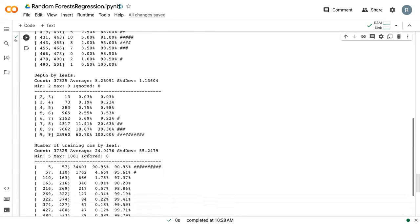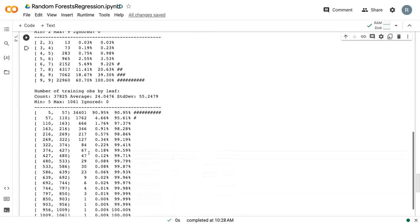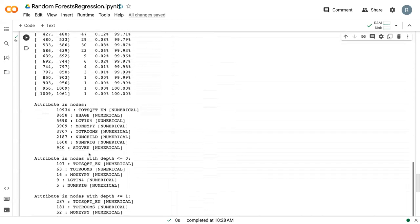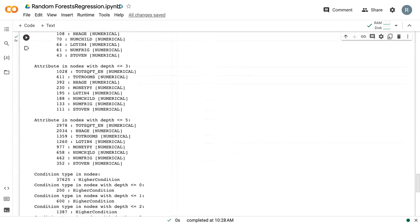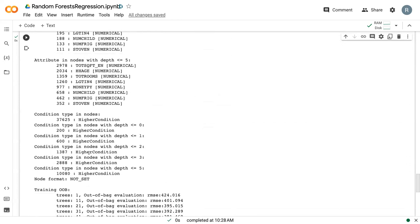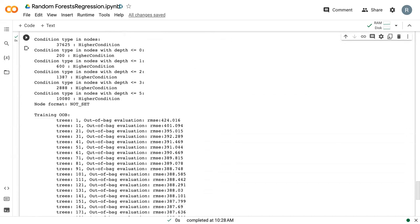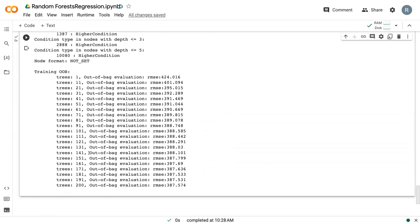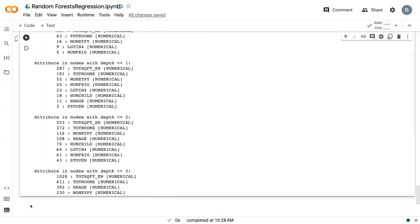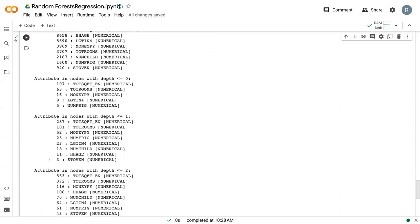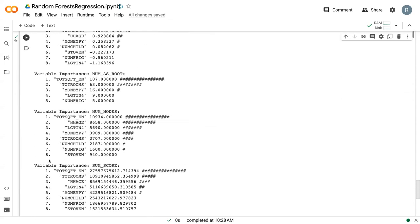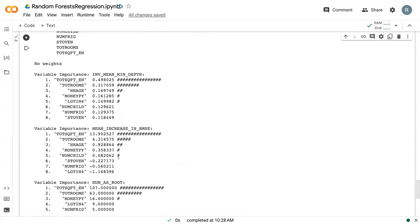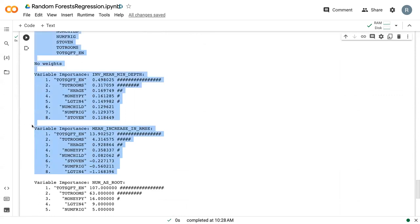And then there's things about the actual tree composition and different attributes of our variables. And finally, here's our root mean squared error out of bag evaluation as the number of trees increase. But similar to classification, when looking at this, this will be the critical piece for our analysis within this class.